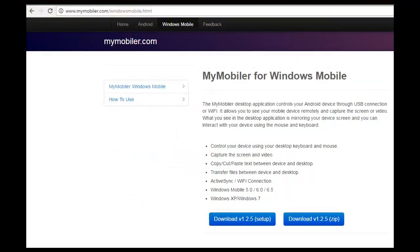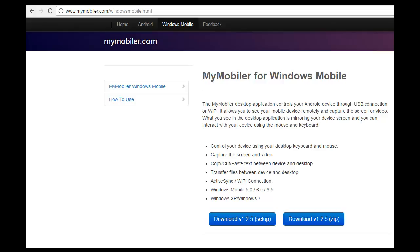MyMobler is a Windows application that allows you to view a handheld device's screen on your PC. It also allows you to interact with the handheld device using your PC's mouse and keyboard, which is very useful for software installations and device troubleshooting. MyMobler can be downloaded from mymobler.com/windowsmobile.html.